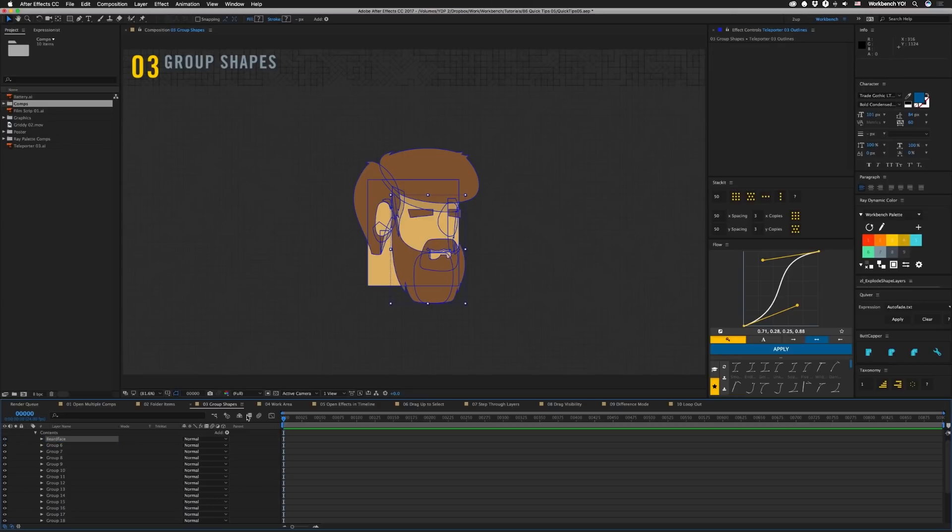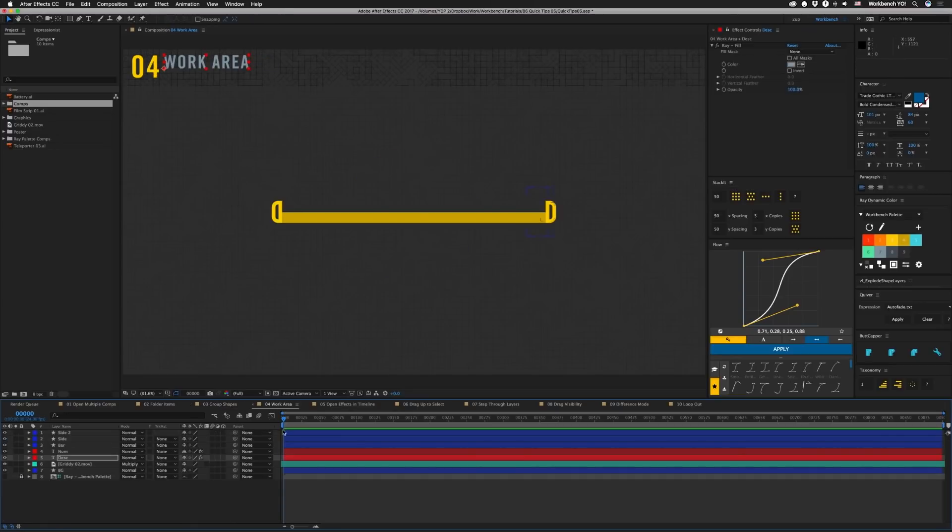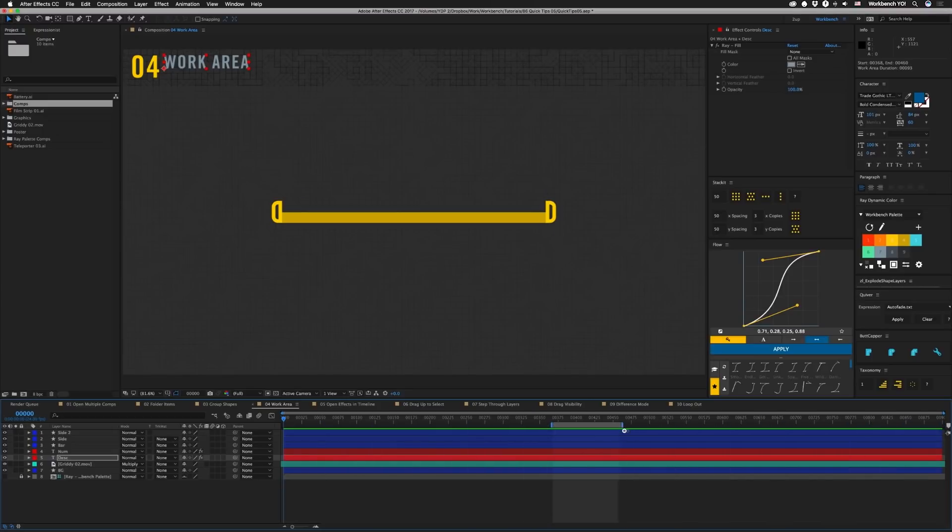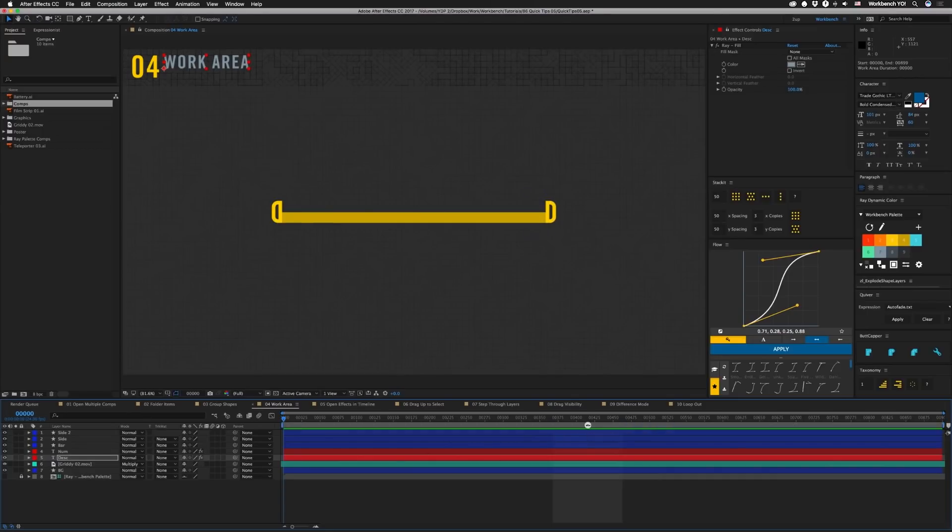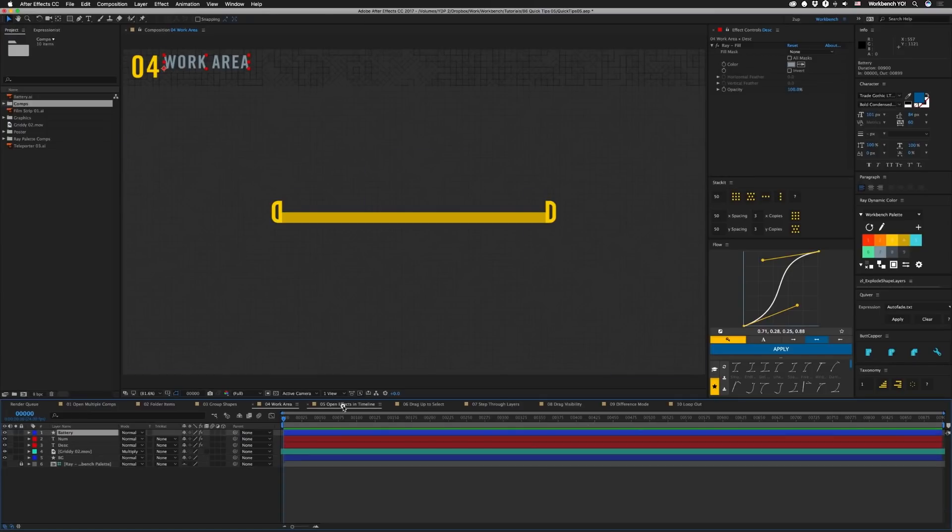All right next. This one you might know but it's still useful. If you don't, if you have your comp with its work area bar like this, and you're going to render or do something else and you want to preview the whole thing or whatever, if you double-click on the bar itself, it'll expand to fit the whole comp.